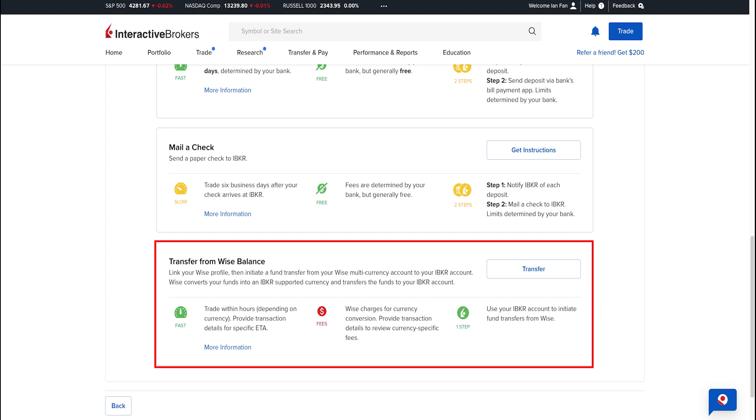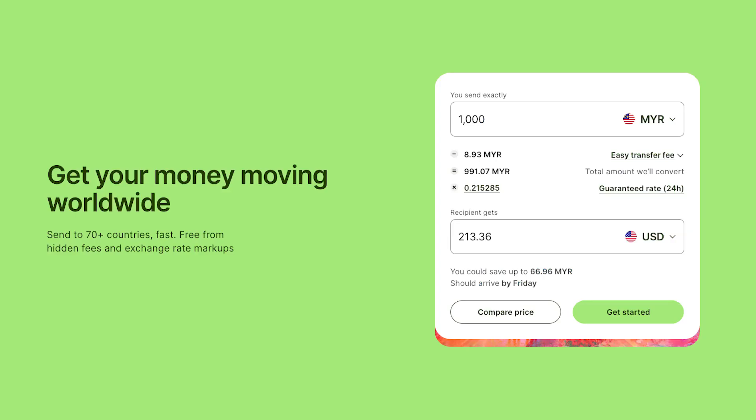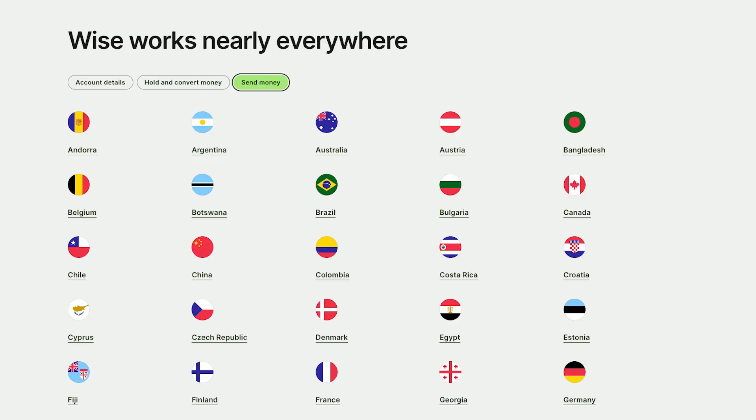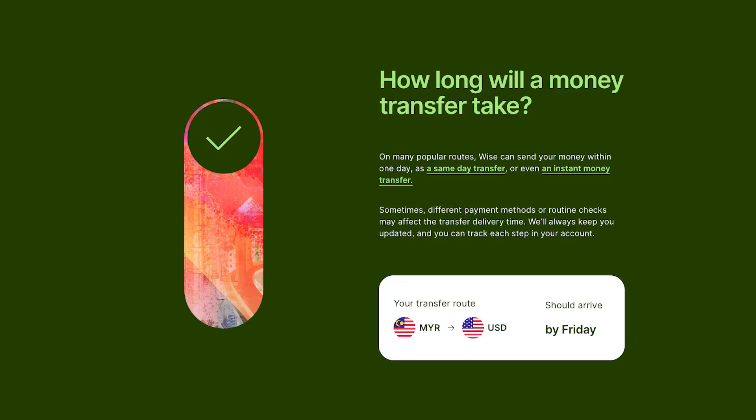A quick review about Wise: Wise offers competitive exchange rates and transparent fees, which can potentially save you money on currency conversion compared to traditional banks. The multi-currency account supports numerous currencies, allowing you to hold and convert funds in different currencies.